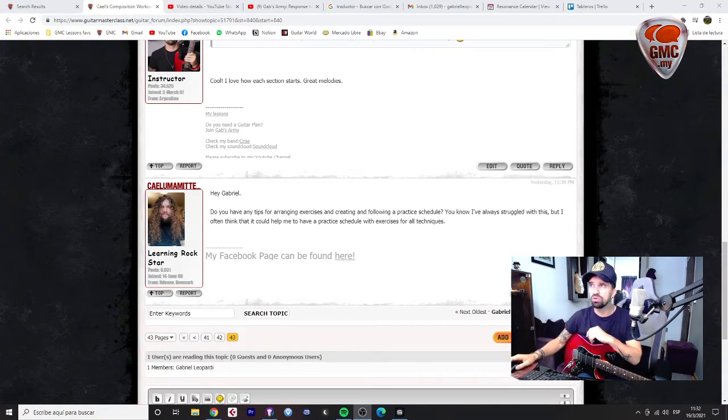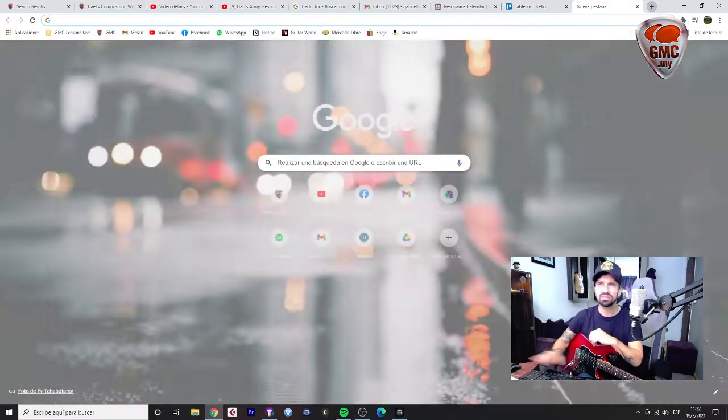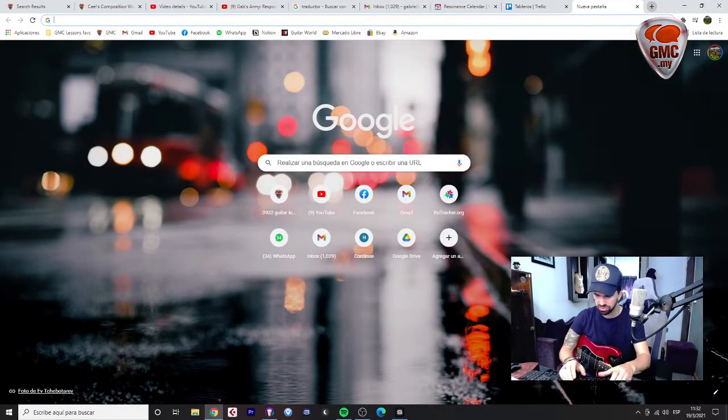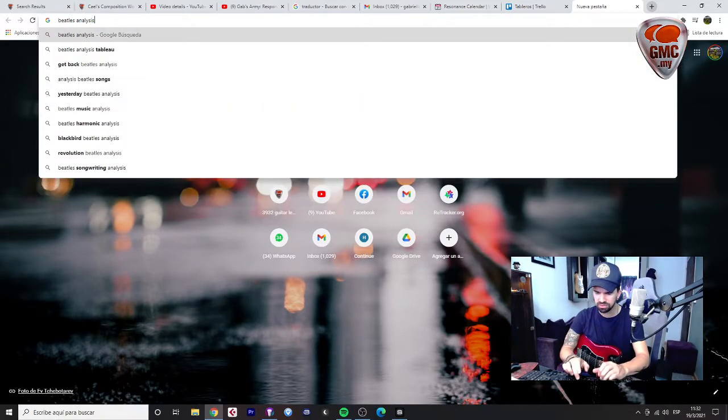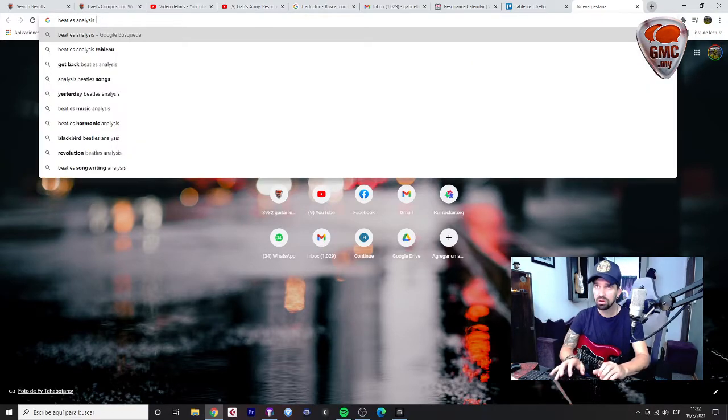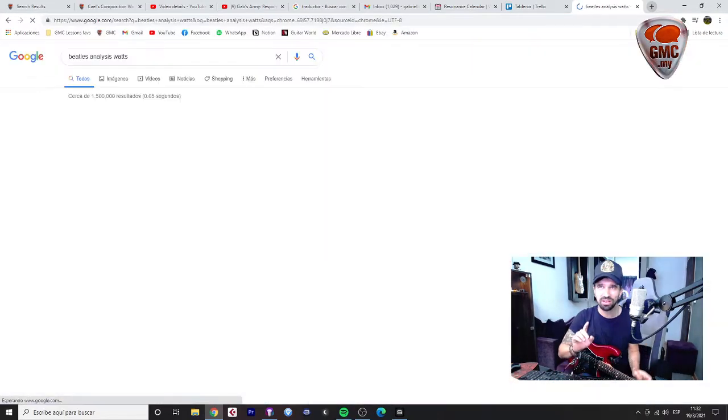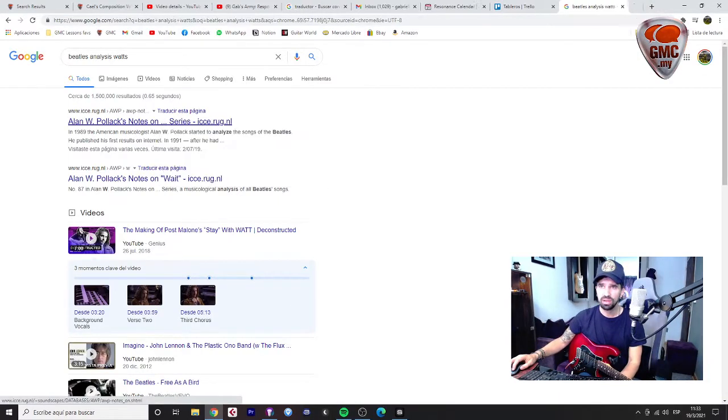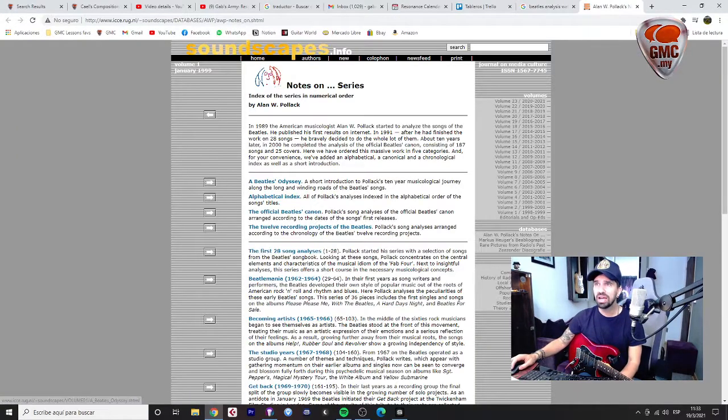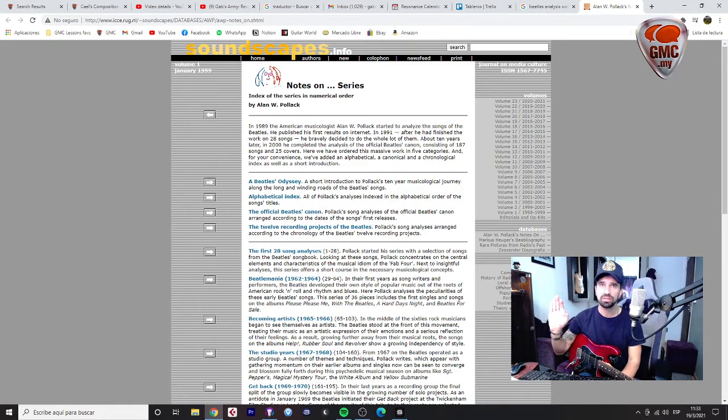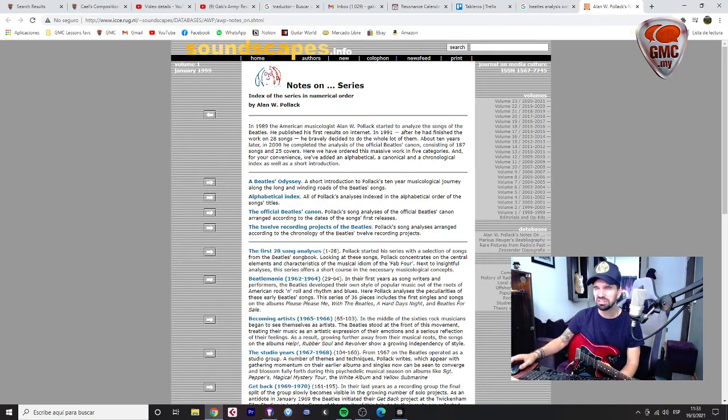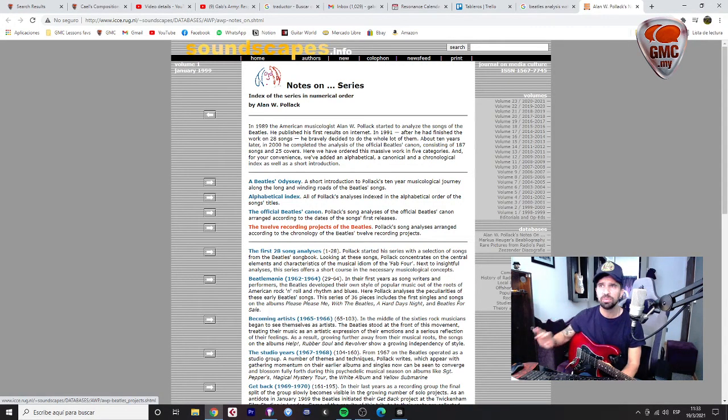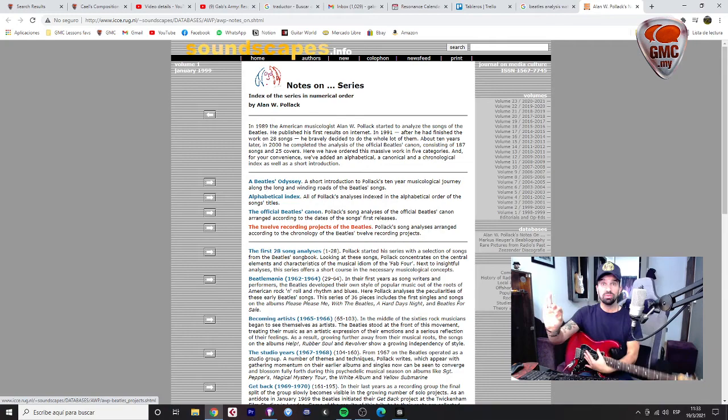There's a cool site, it's been a while since I searched for it, but it's something like The Beatles analysis, Alan, I'm not sure. I think that this is the site. Yeah, this guy made an analysis of the whole Beatles discography. He analyzed each song, even the ones that are not released. He also covered different versions. It's very interesting to get into this.